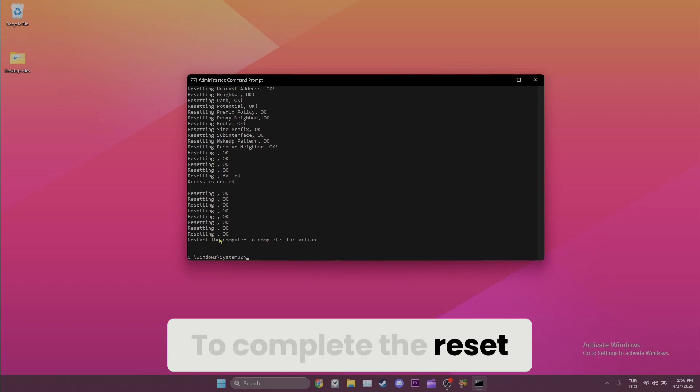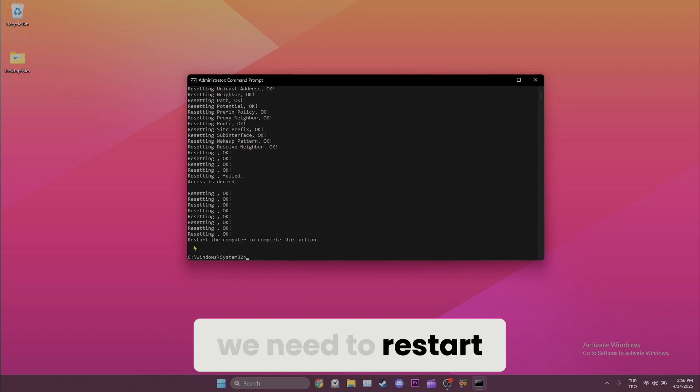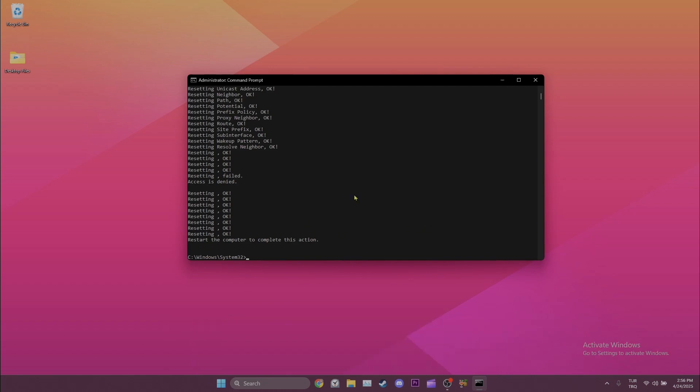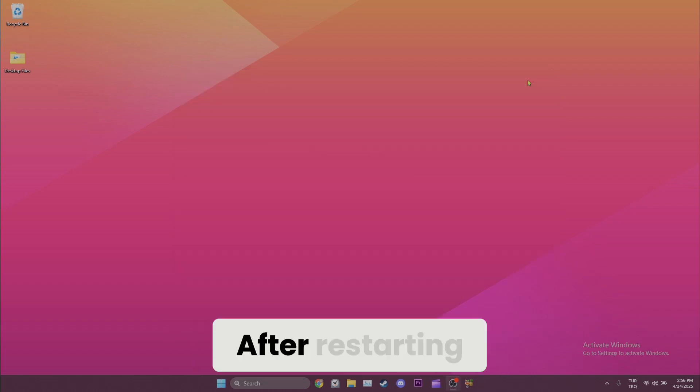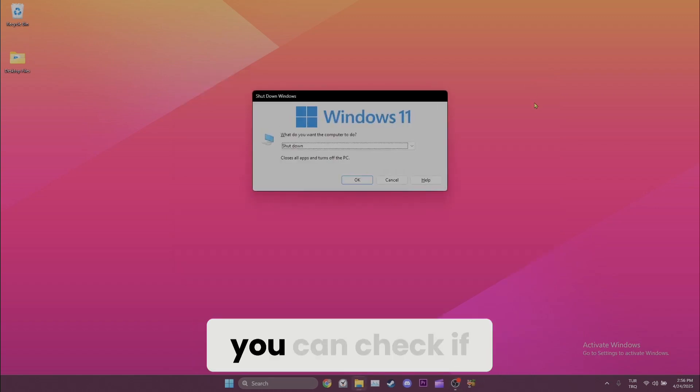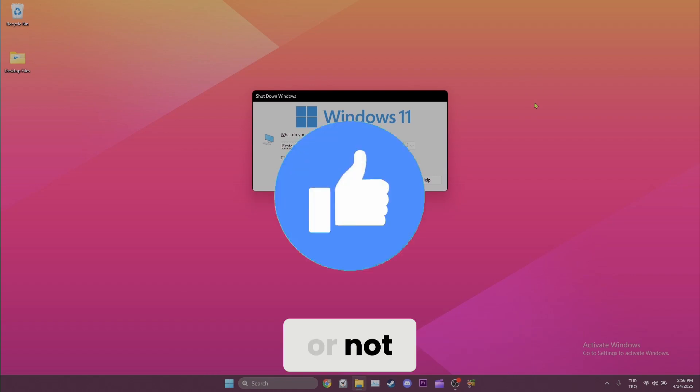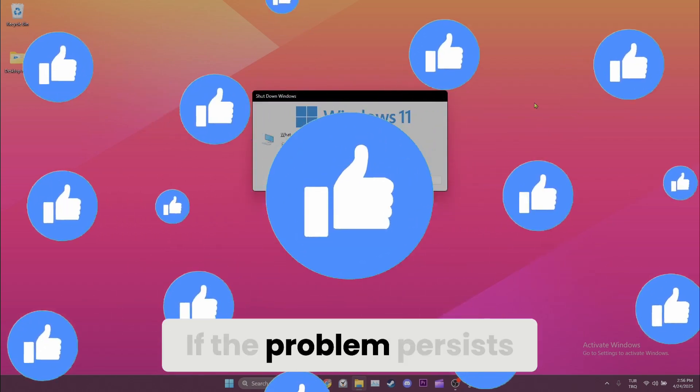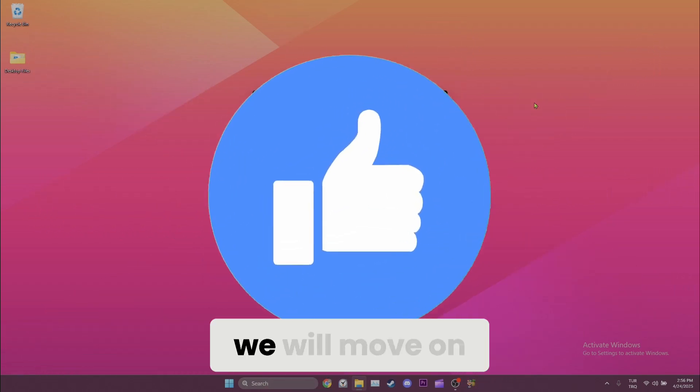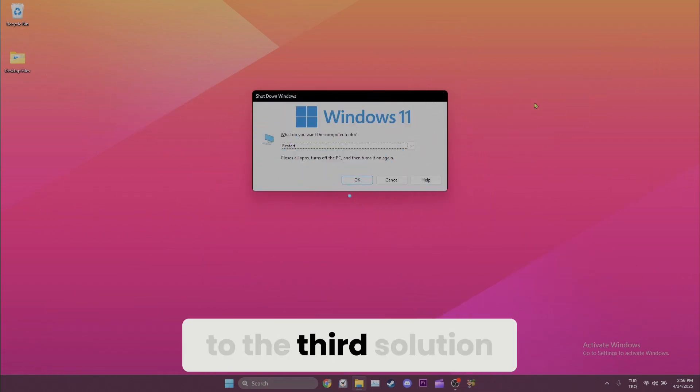To complete the reset, we need to restart our computer. After restarting, you can check if the problem is solved or not. If the problem persists, we'll move on to the third solution.